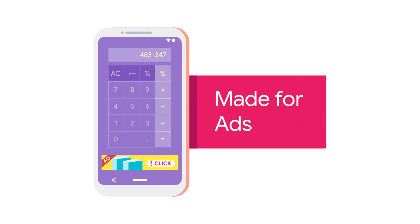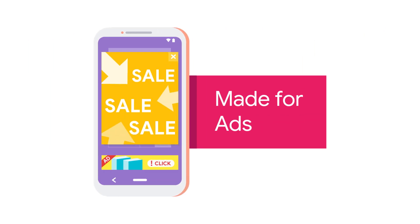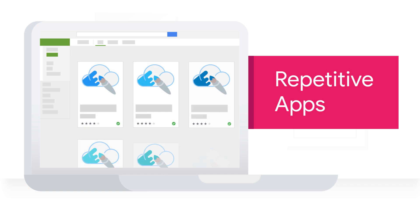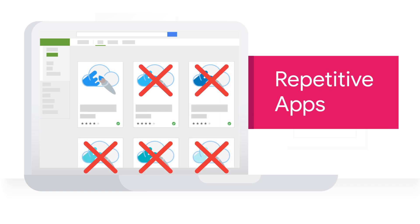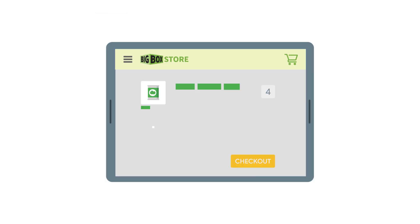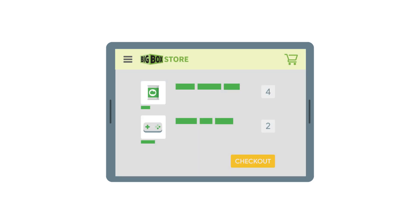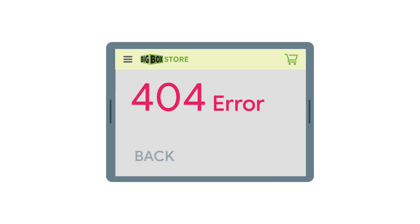Apps that exist just to serve ads, or repetitive apps built solely to capture more traffic, don't belong on Google Play either. This includes apps that crash or exhibit other behavior inconsistent with a functional user experience.